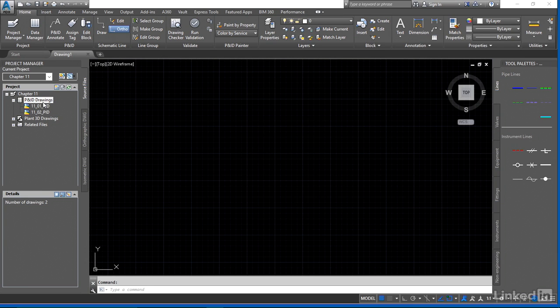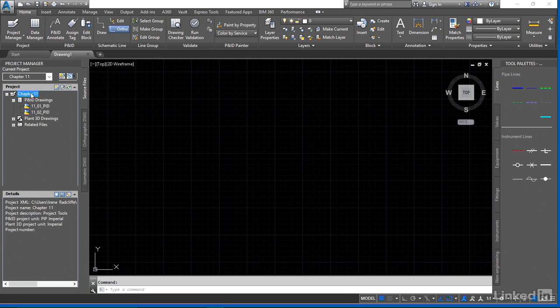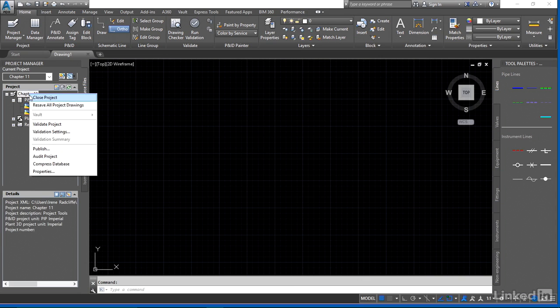So from the project manager, when you open your project or periodically throughout your project while you're working on a drawing, come up to the chapter heading and we're going to right-click. If we look down at the lower end of this dialog box here you'll see the audit project and compress database.